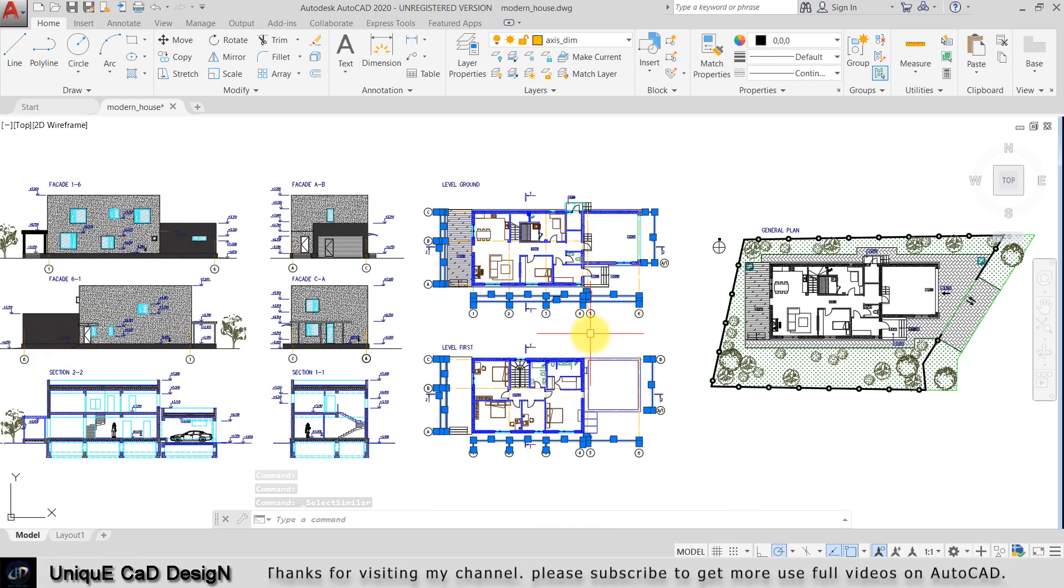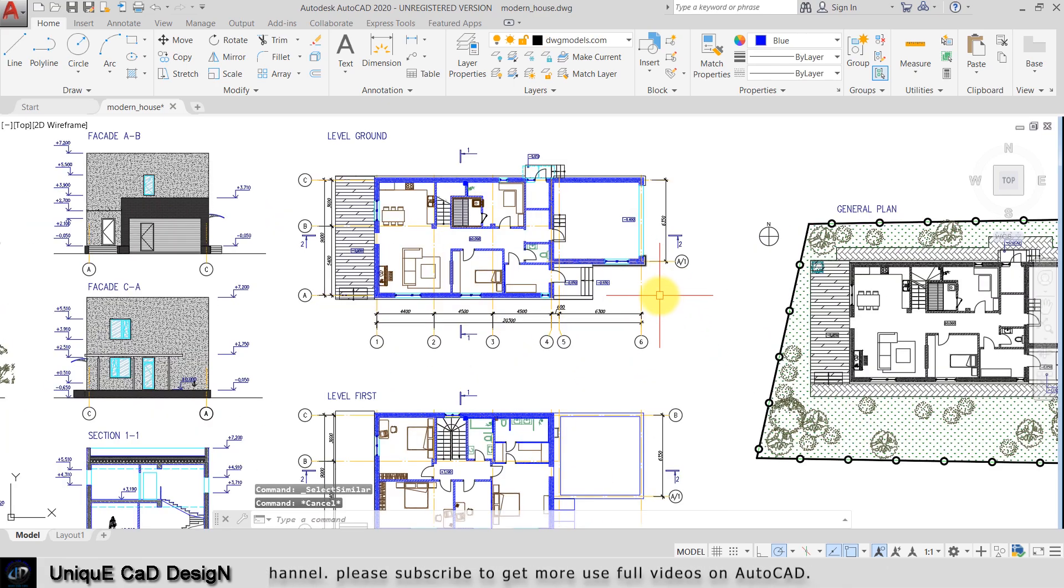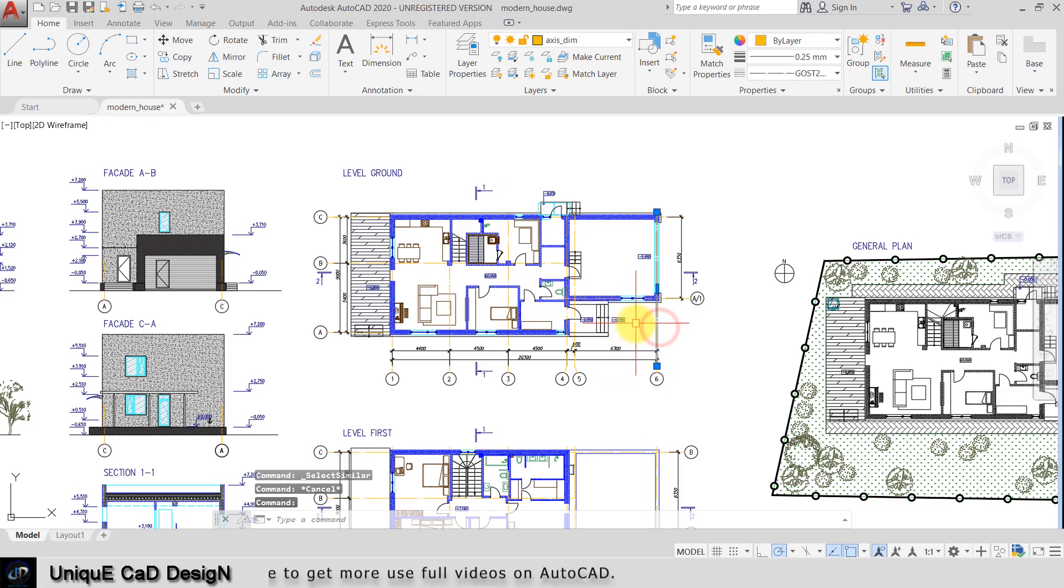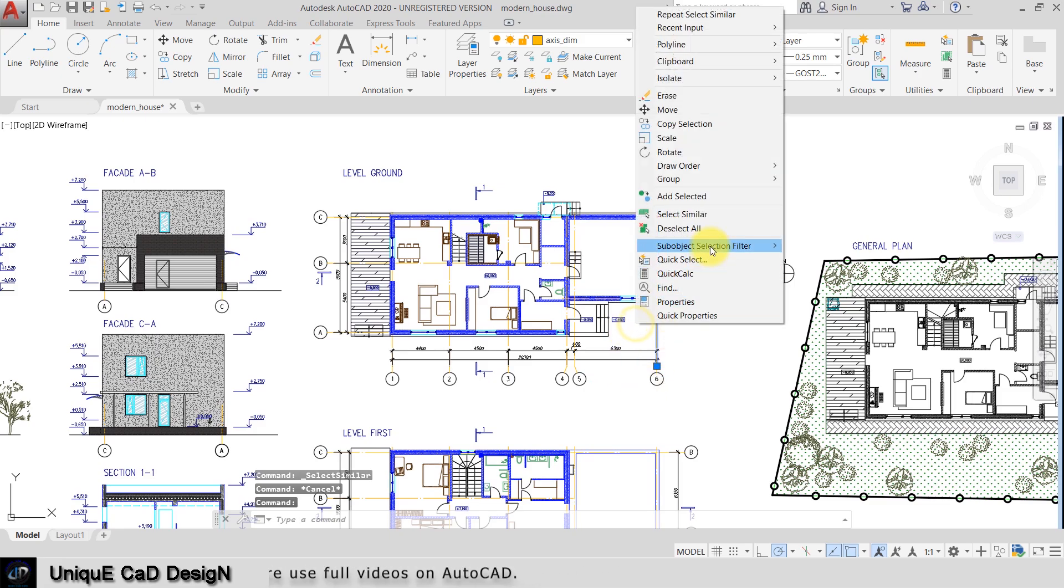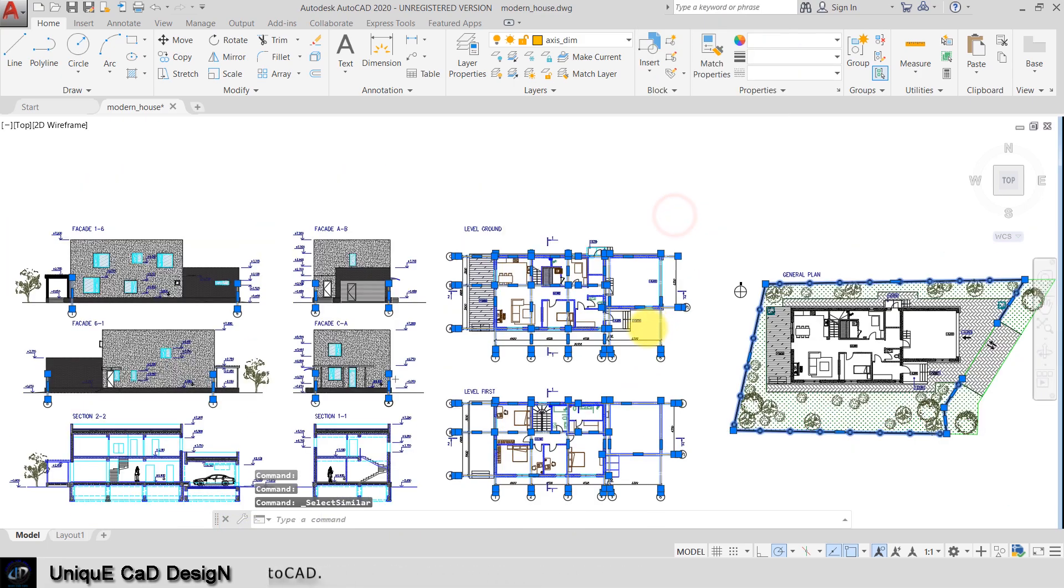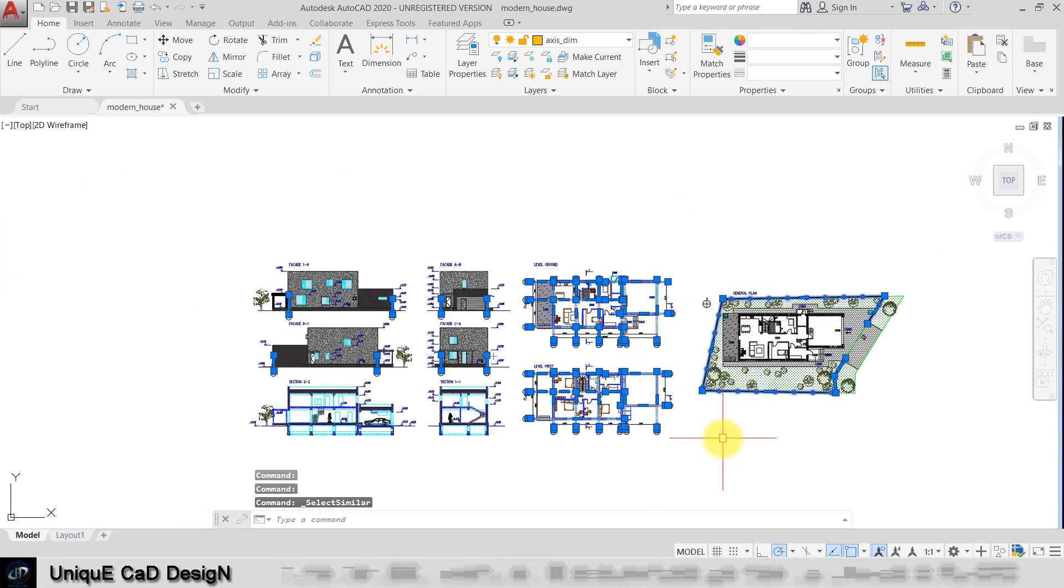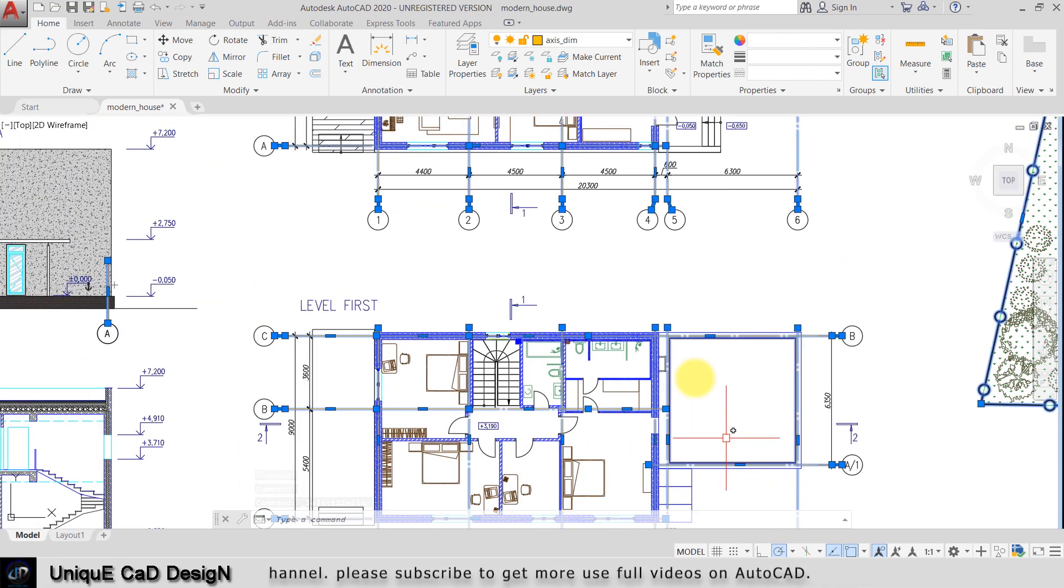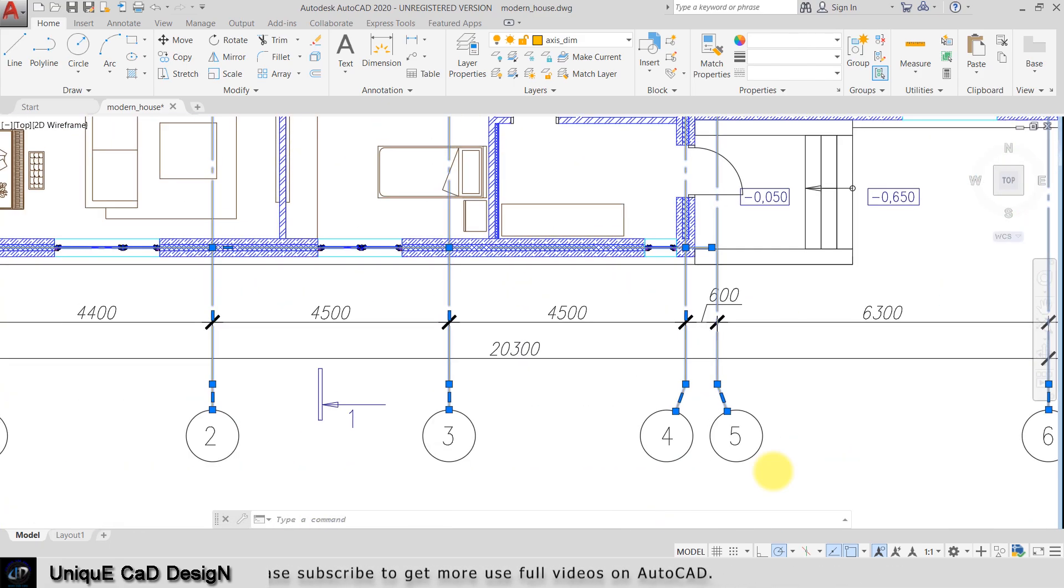In the same way, I will select this center line, right click, and select similar. The entire center line in this worksheet has been selected like this.